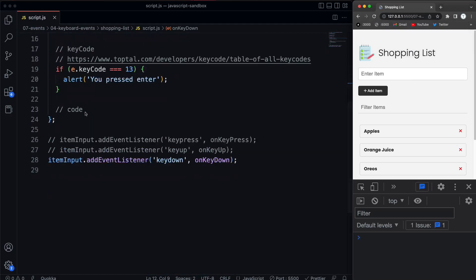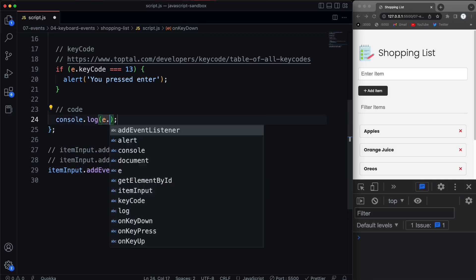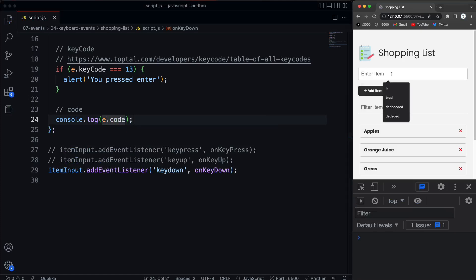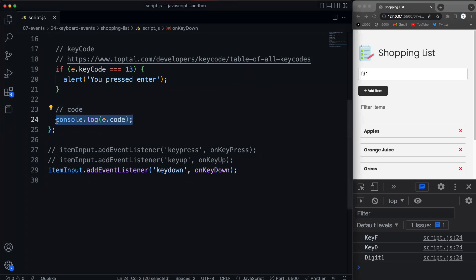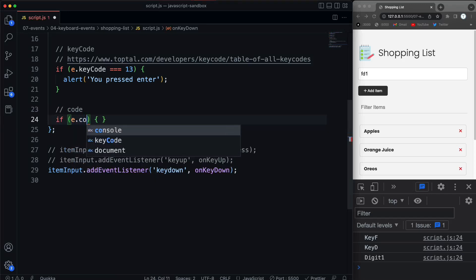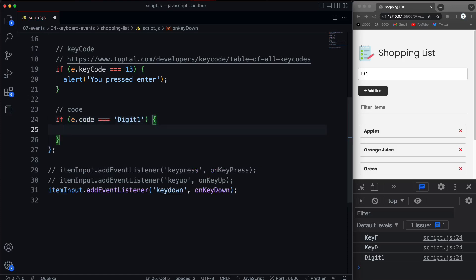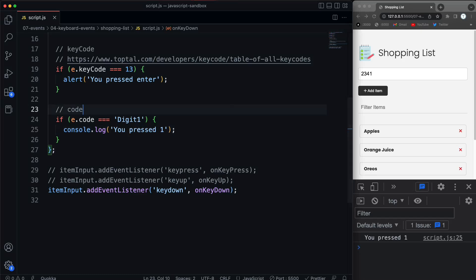And then we also have code. So for this, it's going to look like, let me just, we'll console log e.code. So if I hit, like, the letter F, it says key F, key D. If I hit the number one, we get digit one. So, of course, if we wanted to check for that, we could say if. And let's say we want to check for, if we hit the number one. So we could say equal to, and then the string of digit one. And then we'll just do a console log and say you pressed one. So now if I hit in here, if I go two, three, four, but if I hit one, then we get the console log.